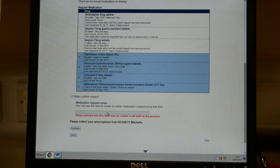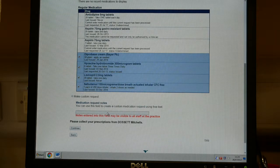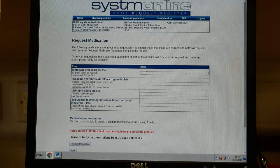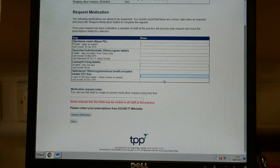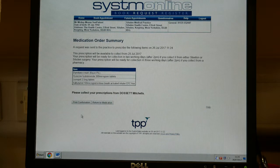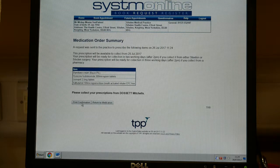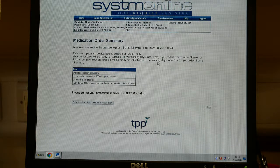You can add notes here if you need to, such as requesting a repeat of something you haven't had regularly before. Click on continue — you can add notes individually to each medication, for example: using more, using less, please discontinue. Then if you request the medication, you can, if you want to, print a confirmation of what you have ordered today. There is also information about how soon you can collect it from the pharmacy.